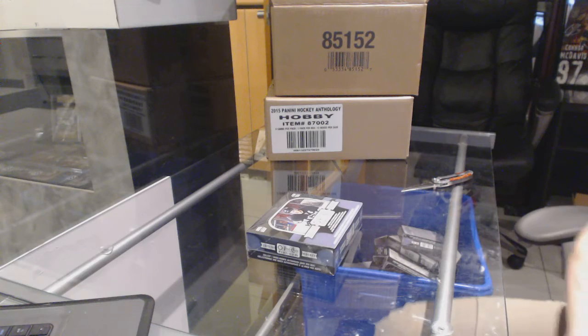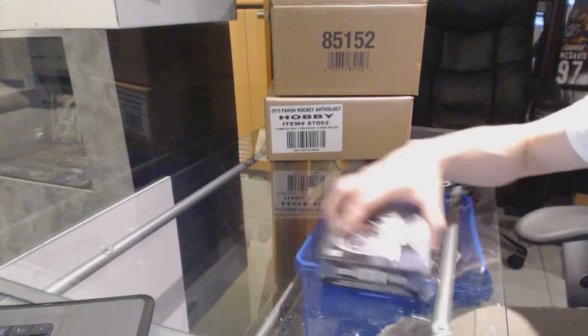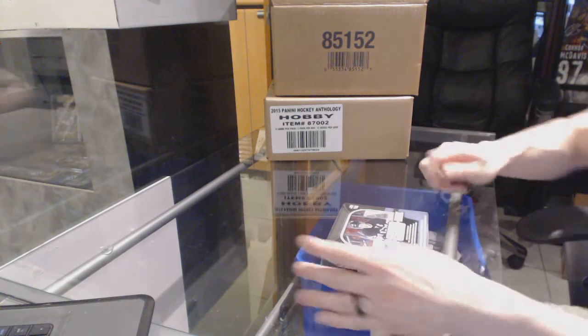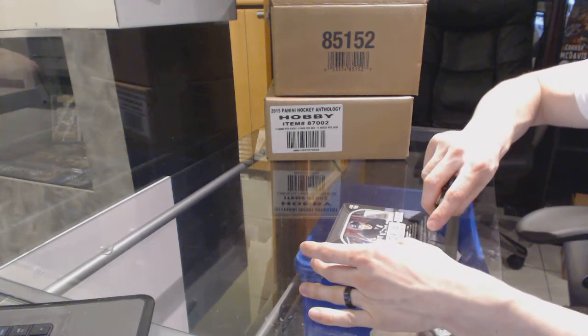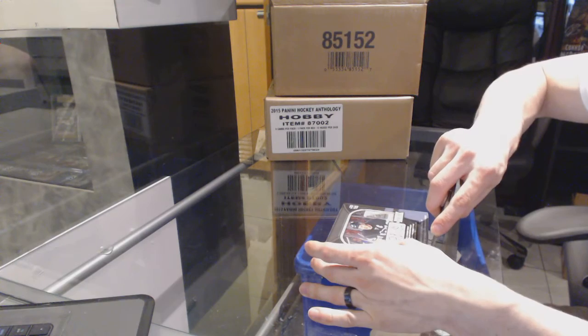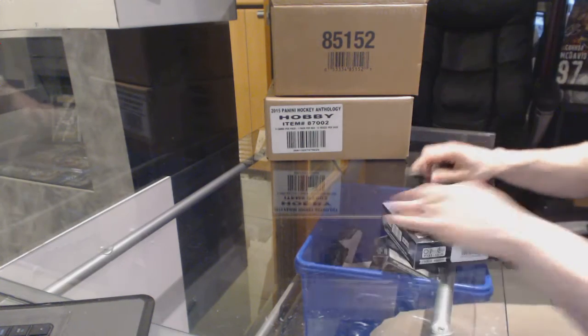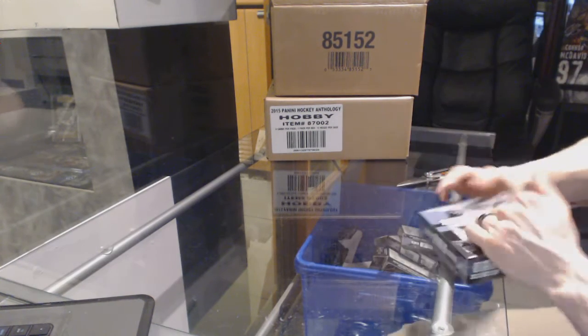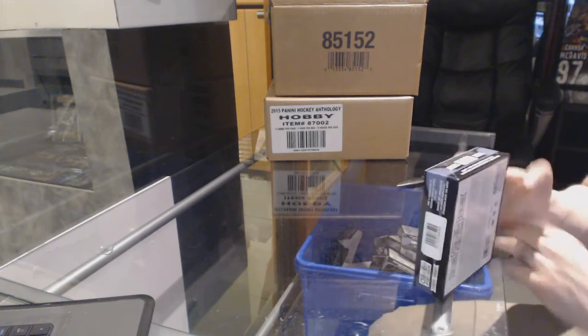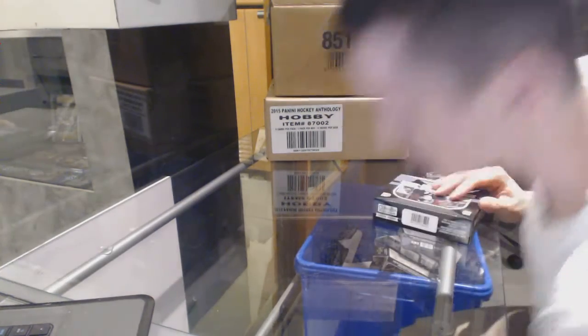All right, here we go. Sean's 182's box, 1516 OPC Platinum. Good luck to you, sir.